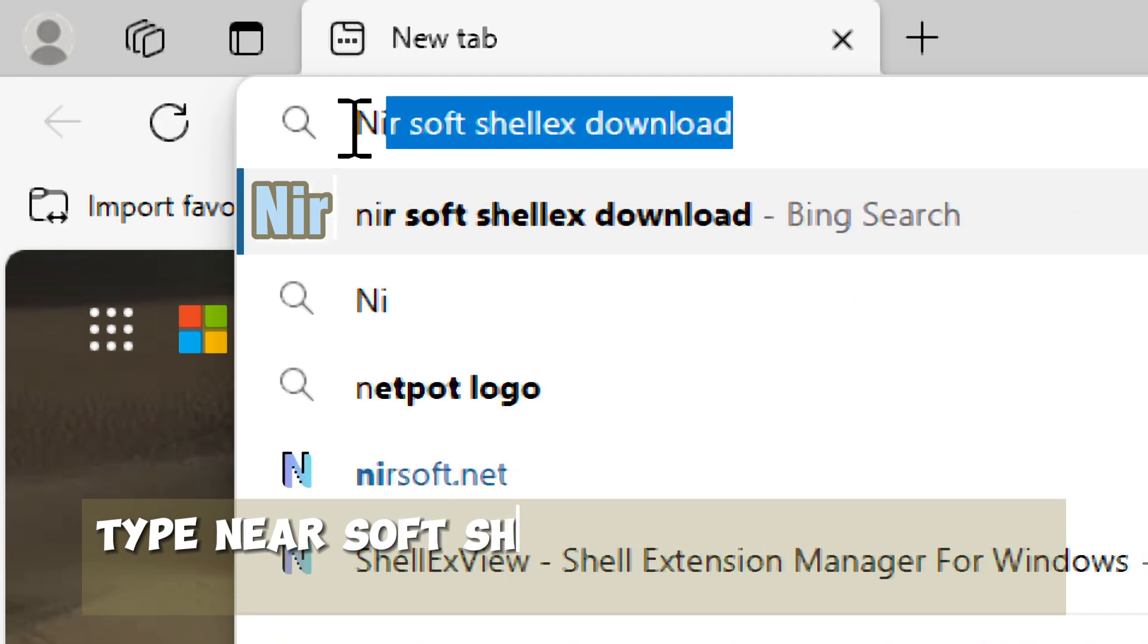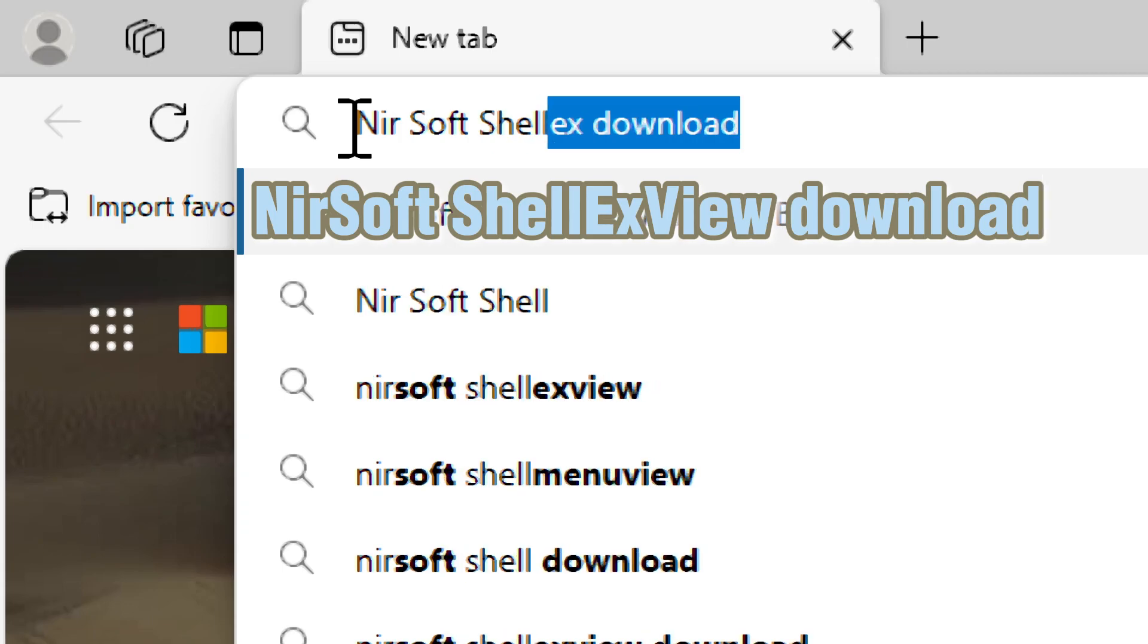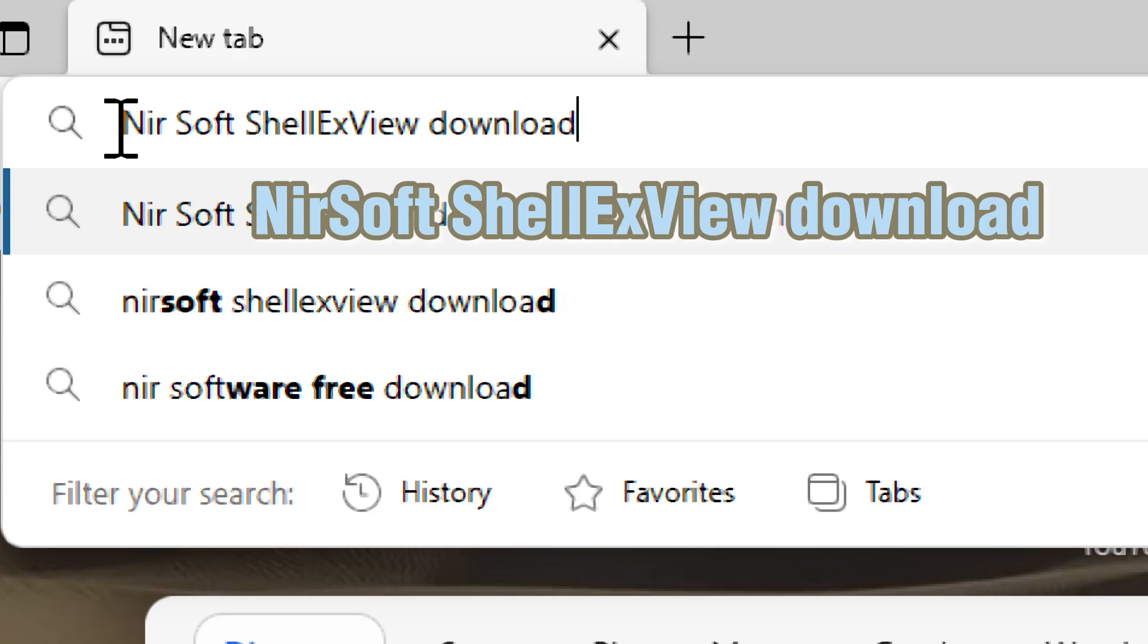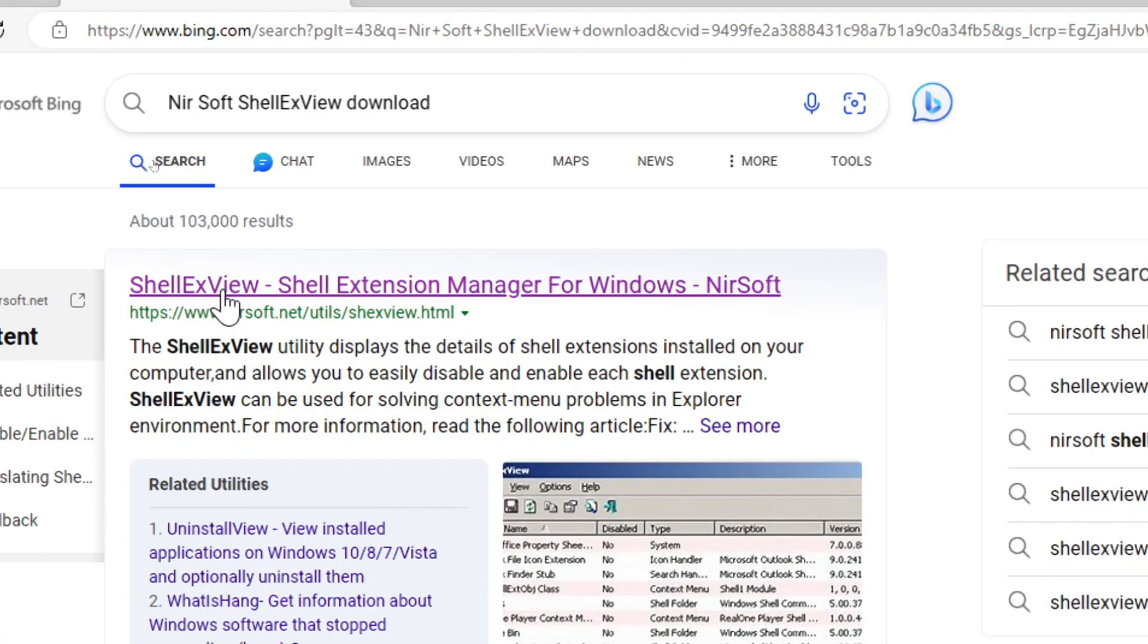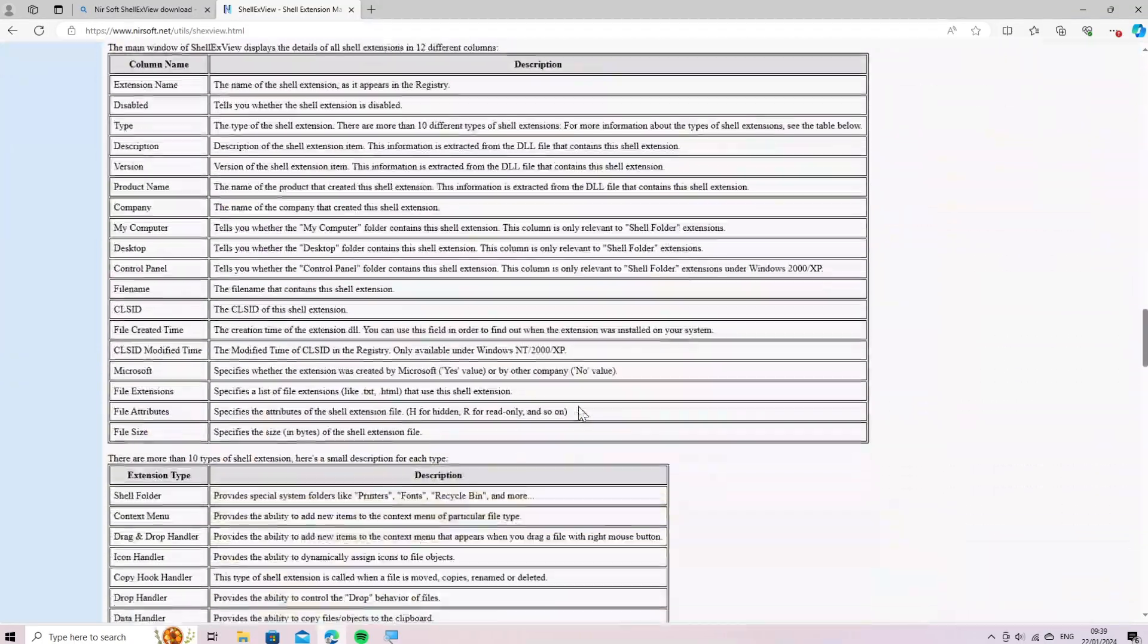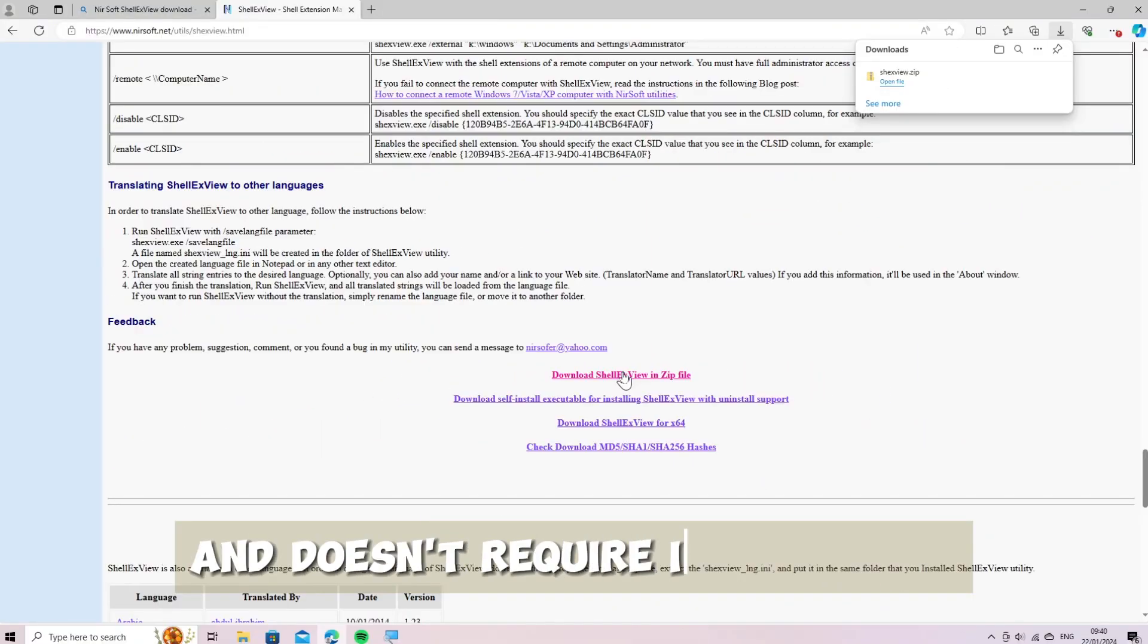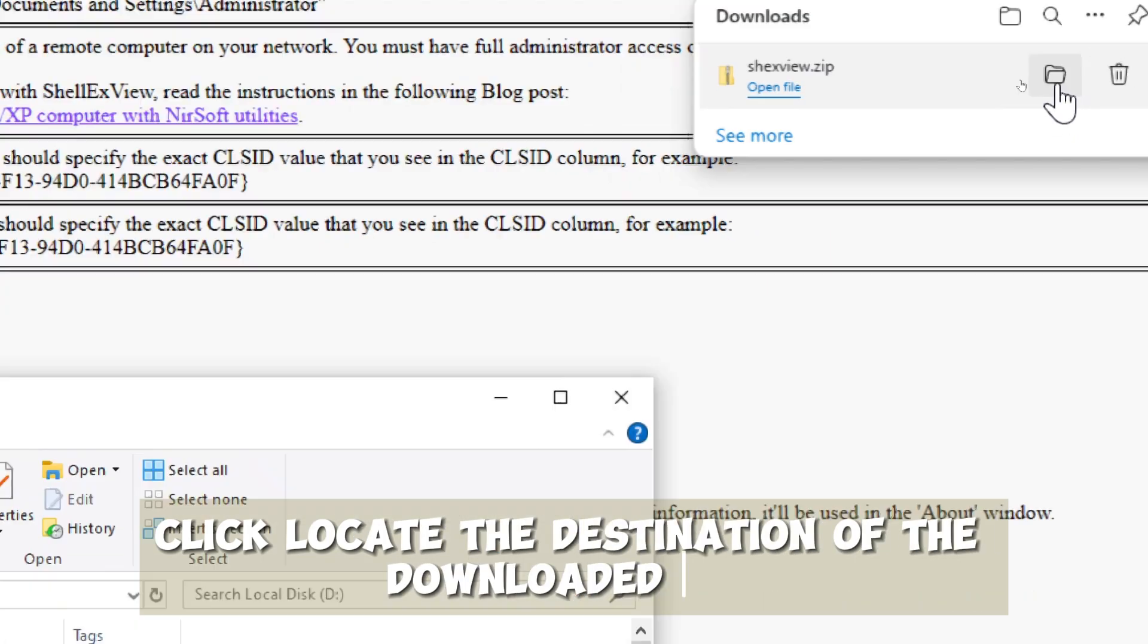Type NirSoft ShellExView in your web browser. The download link is below. Scroll to the end of the page. Download the ShellExView utility. It's a standalone application and doesn't require installation. Locate the destination of the downloaded file.